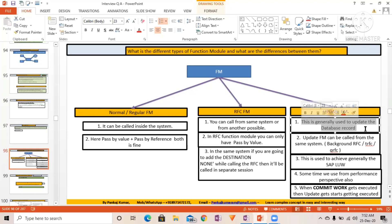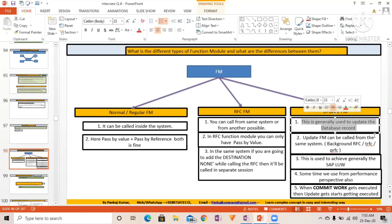If you are going to call an Update function module in another system, that becomes tRFC — Transactional RFC. If you want to achieve the same function module behavior in another system using the RFC approach, that becomes tRFC. There are five or six videos on YouTube covering tRFC and qRFC — go and check those if you want to learn more.